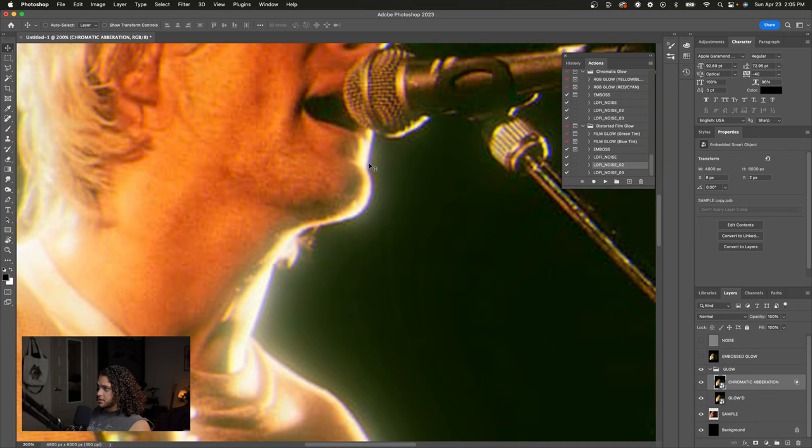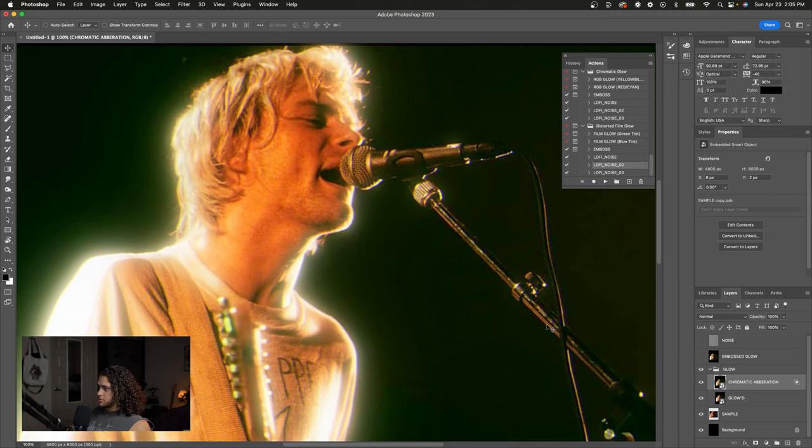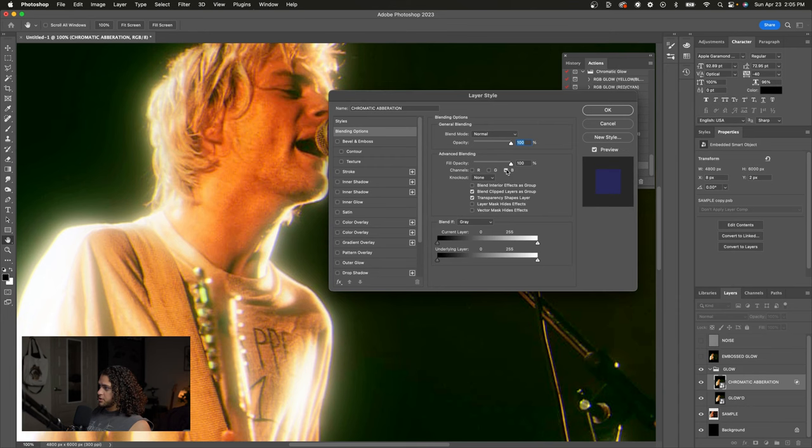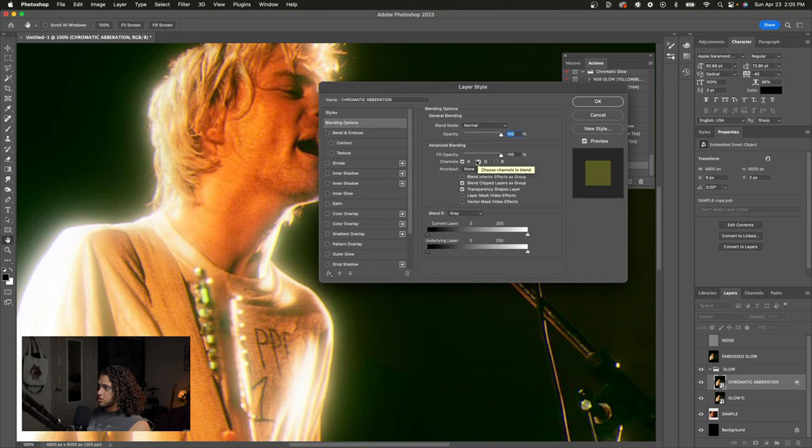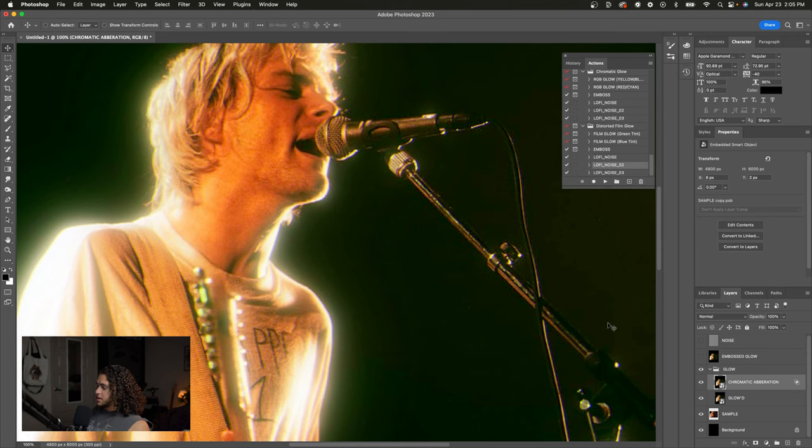How we do that is by going into the layer styles of the layer and just messing around with these channels, turning them on and off. So you see, if I turn them all on we have the full image here. If I turn one or a few off, we get that kind of RGB split onto our image.